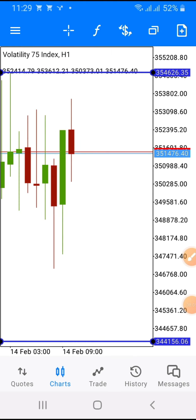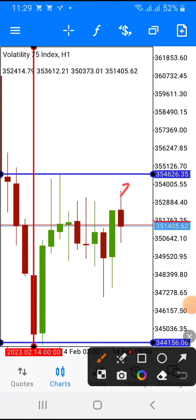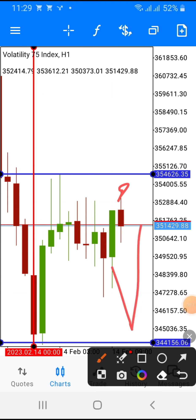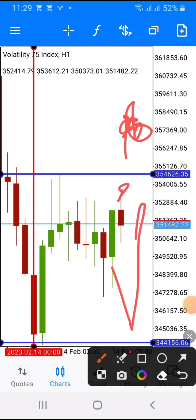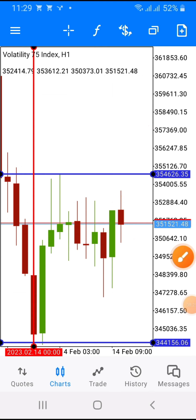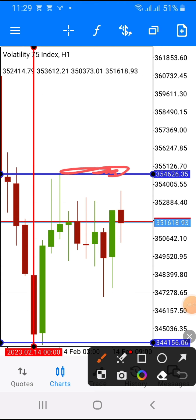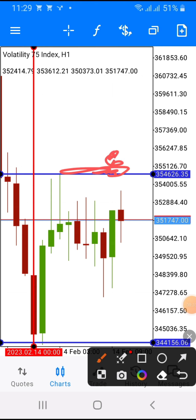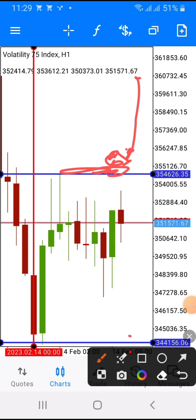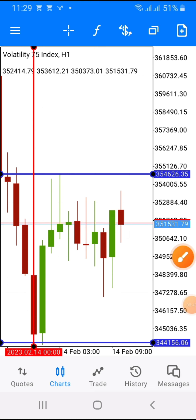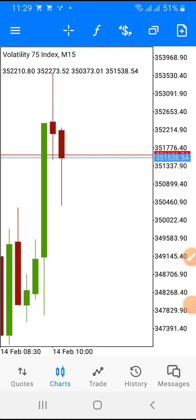Just because the market does not have clear direction does not mean you cannot trade it. What you need to wait for: if the market breaks above that upper resistance line we marked on the daily and closes above it, that confirms a buy trend — open your buy position. If it breaks below the lower support line we marked, that confirms a sell trend — open your sell position.